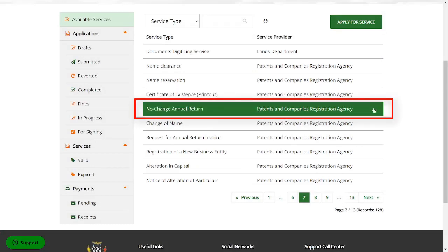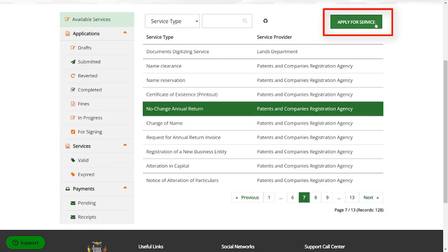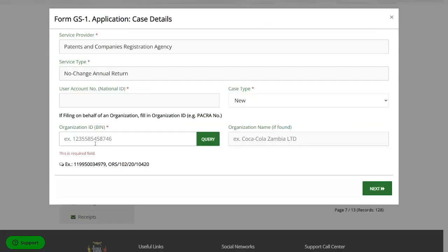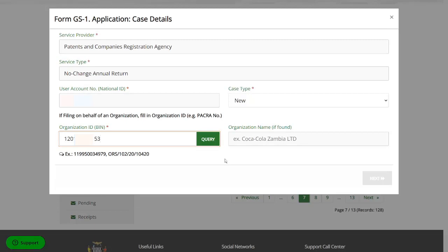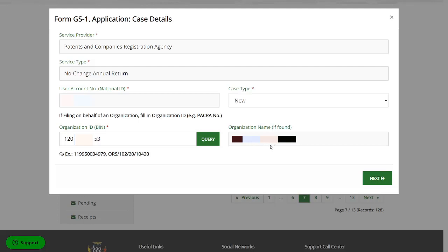Then once you've clicked it and it's green here, you'll come on top here, apply for service, put in the business ID or the business registration number. So once you've put the business registration number, the 12 digit one, click on query. It's then going to complete the name of the business here, confirm if it's correct, then click on next.